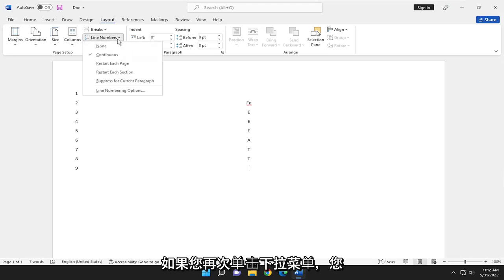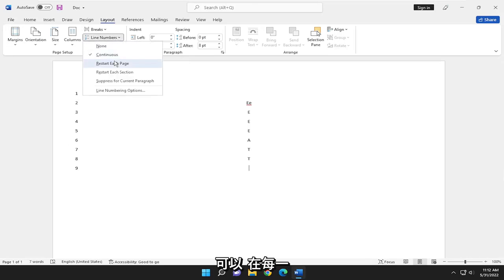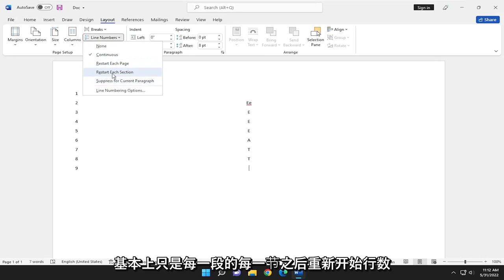And if you click on the drop-down again, you can restart the line count after every page or after every section, which is basically just every paragraph.